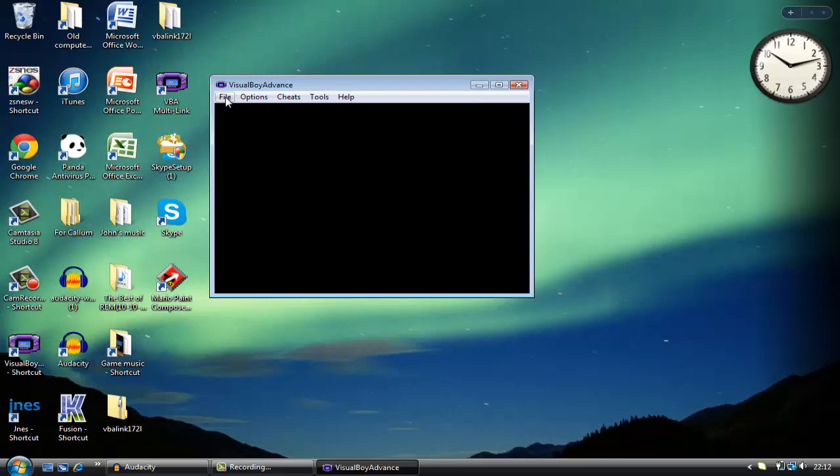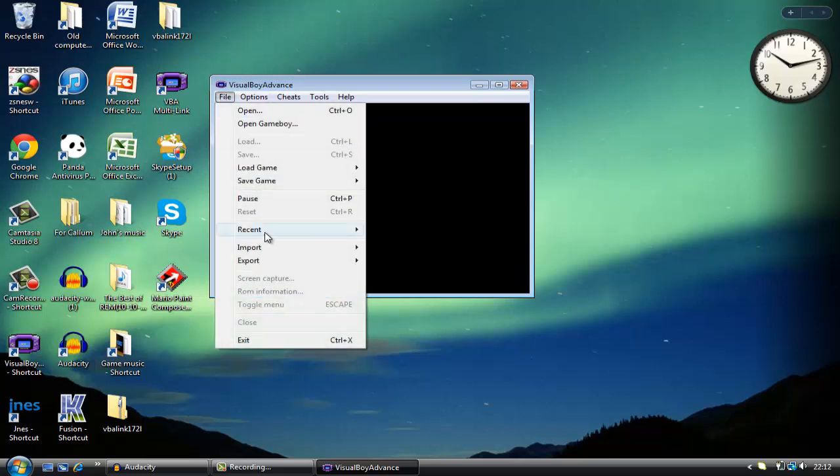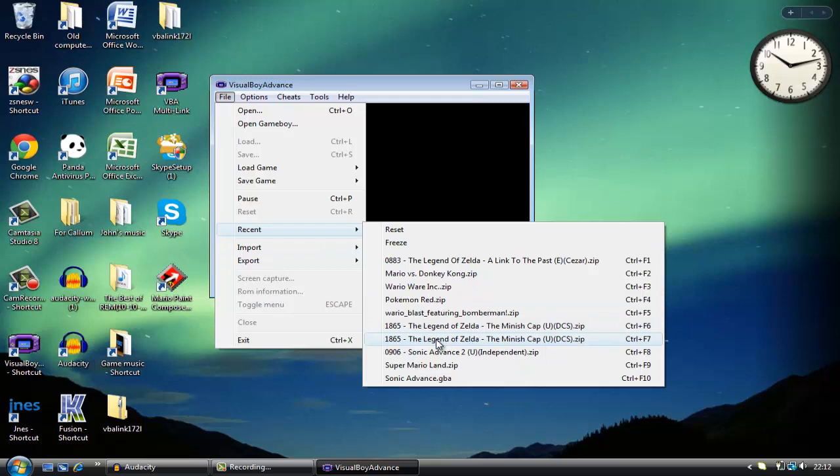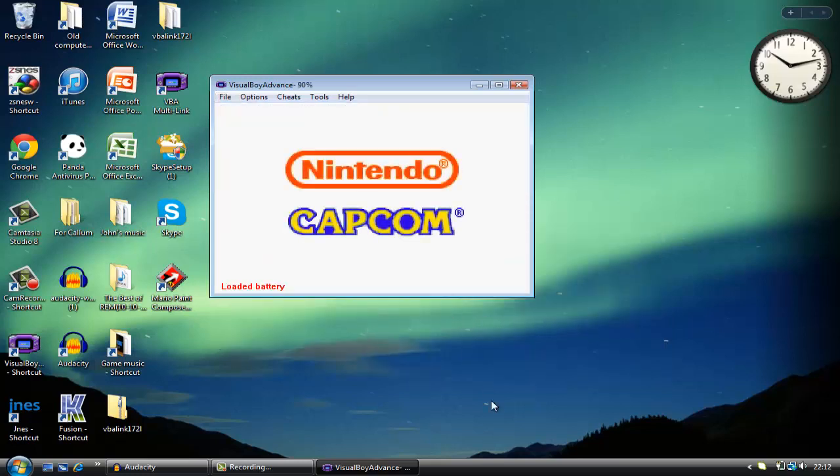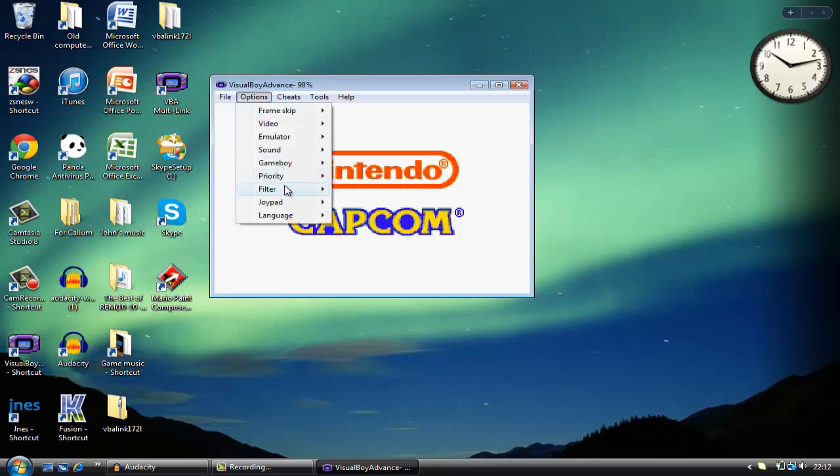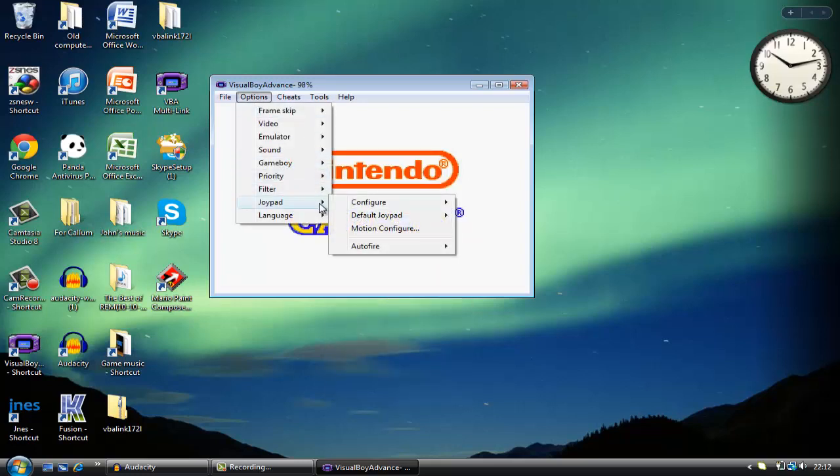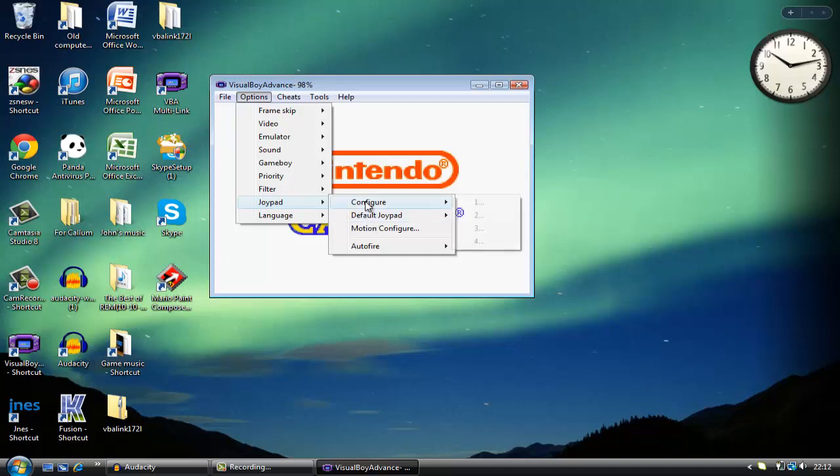If I go to something like Visual Boy Advance, even though it doesn't say anything like input, it is actually possible to connect USB game controllers. If I open up a recent game like Minish Cap, you want to go to your joypad and configure it. I'm using the third one, so I need to configure it.